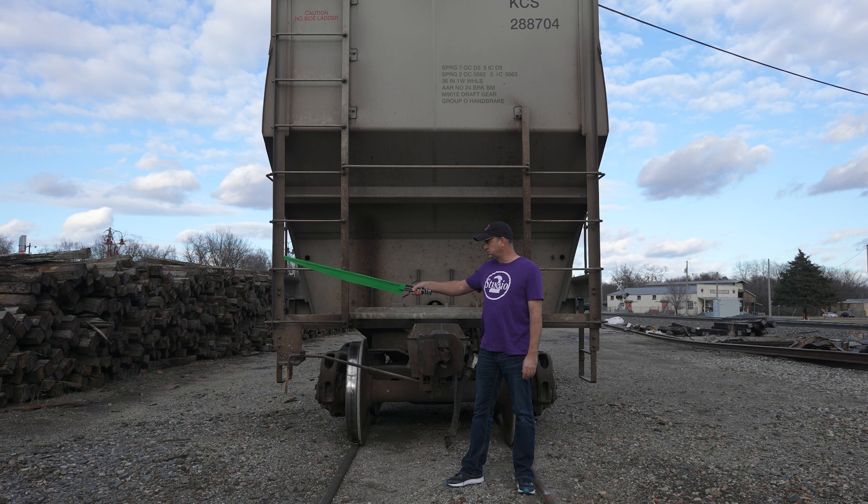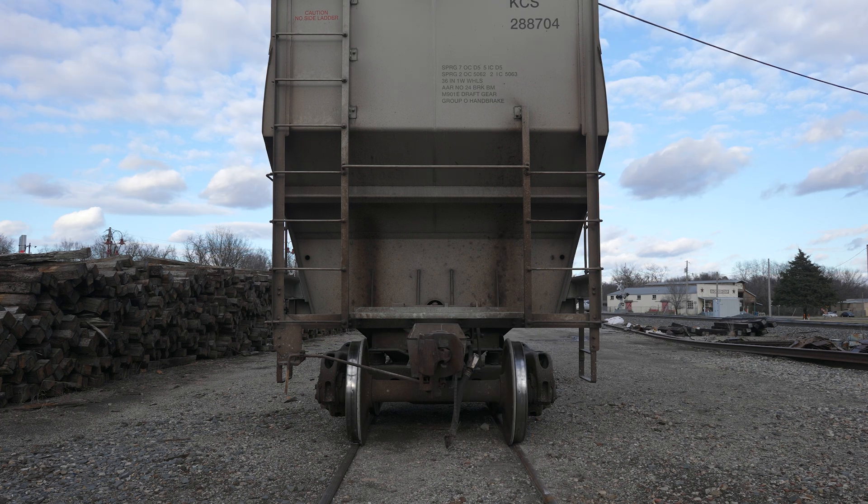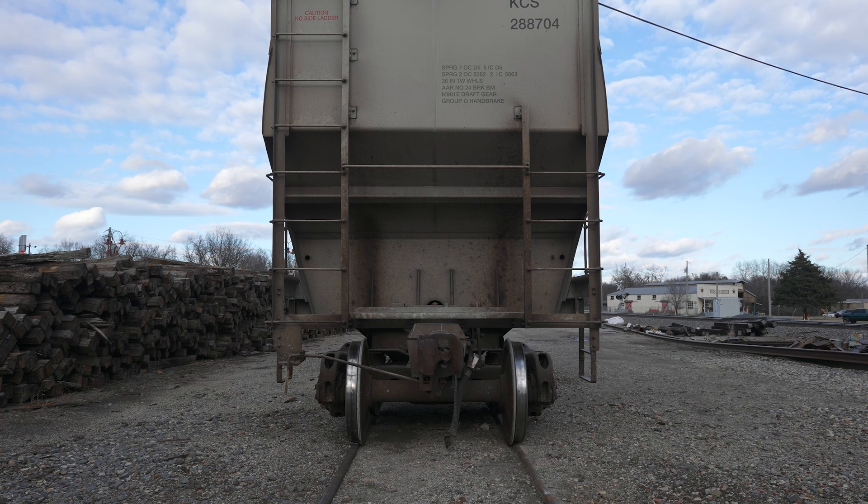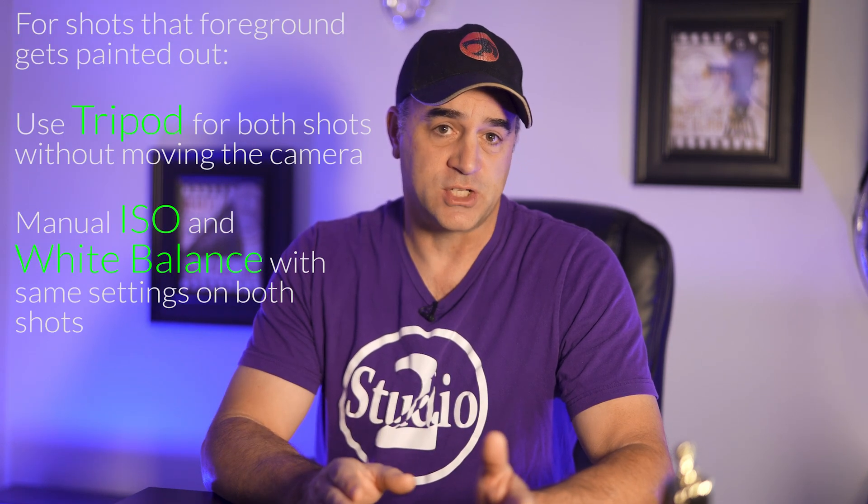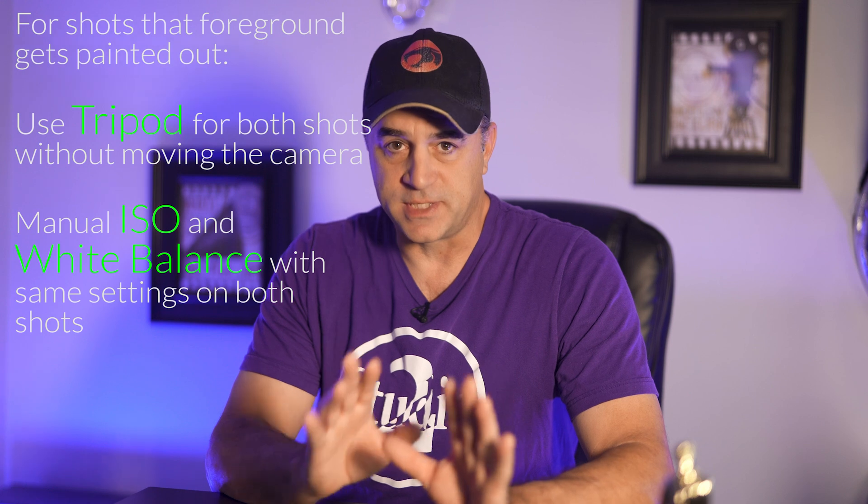In these cases, you need to be sure you get a background plate. It's just a shot of the background with no actors in it. And then when you erase the blade, you can replace it with the background that's behind it. It's also very important to keep the camera on a tripod for these shots so that it will all line up the same.